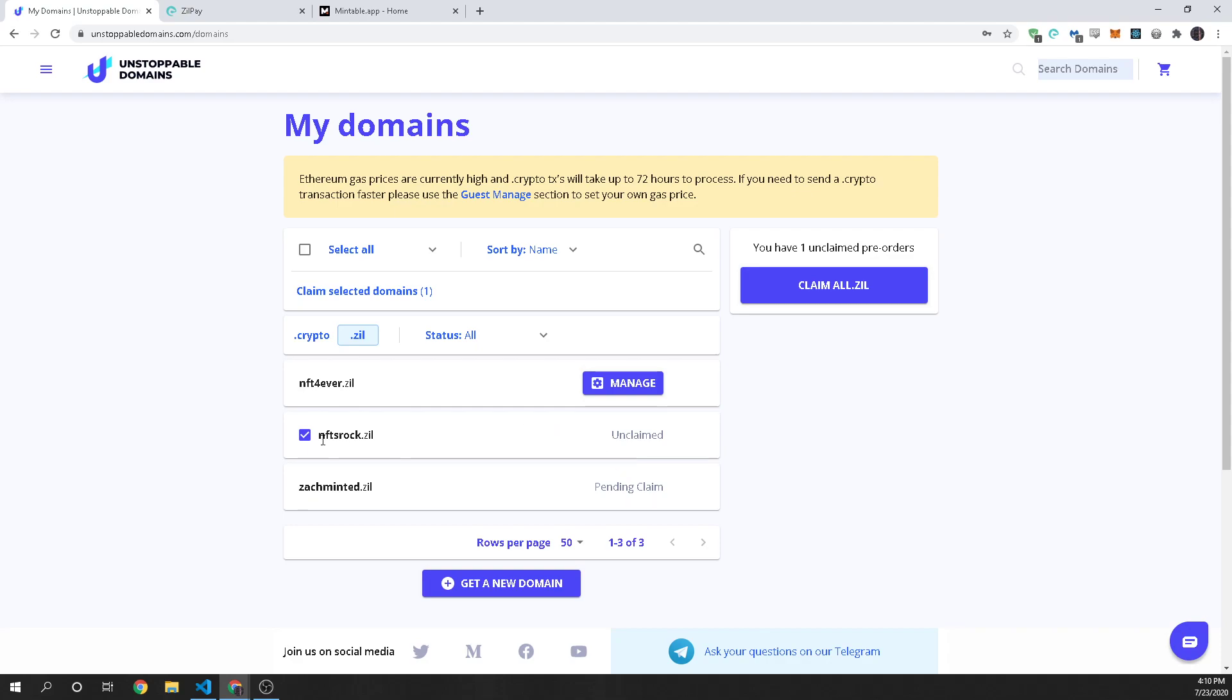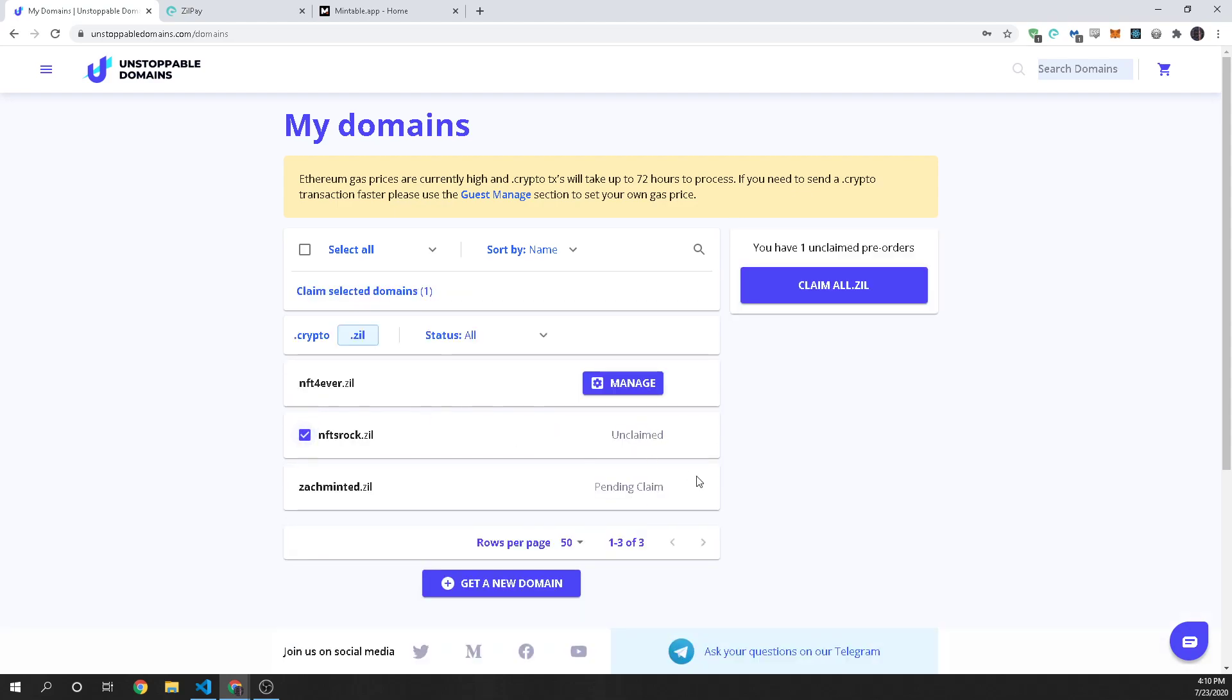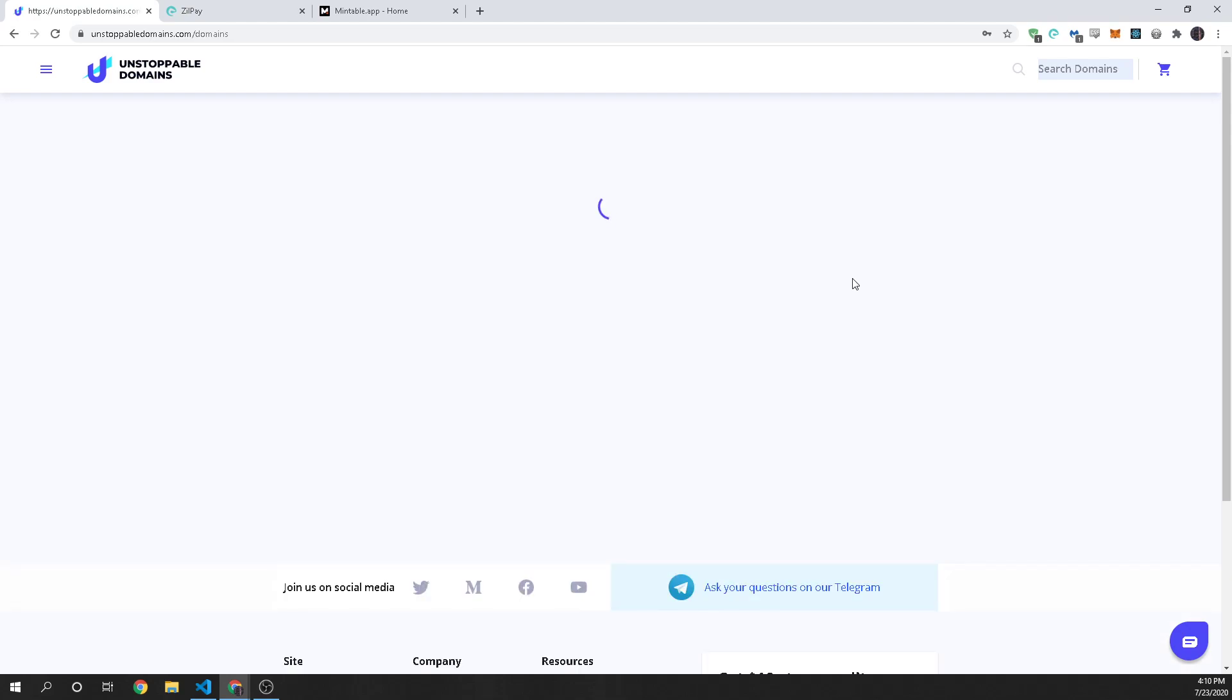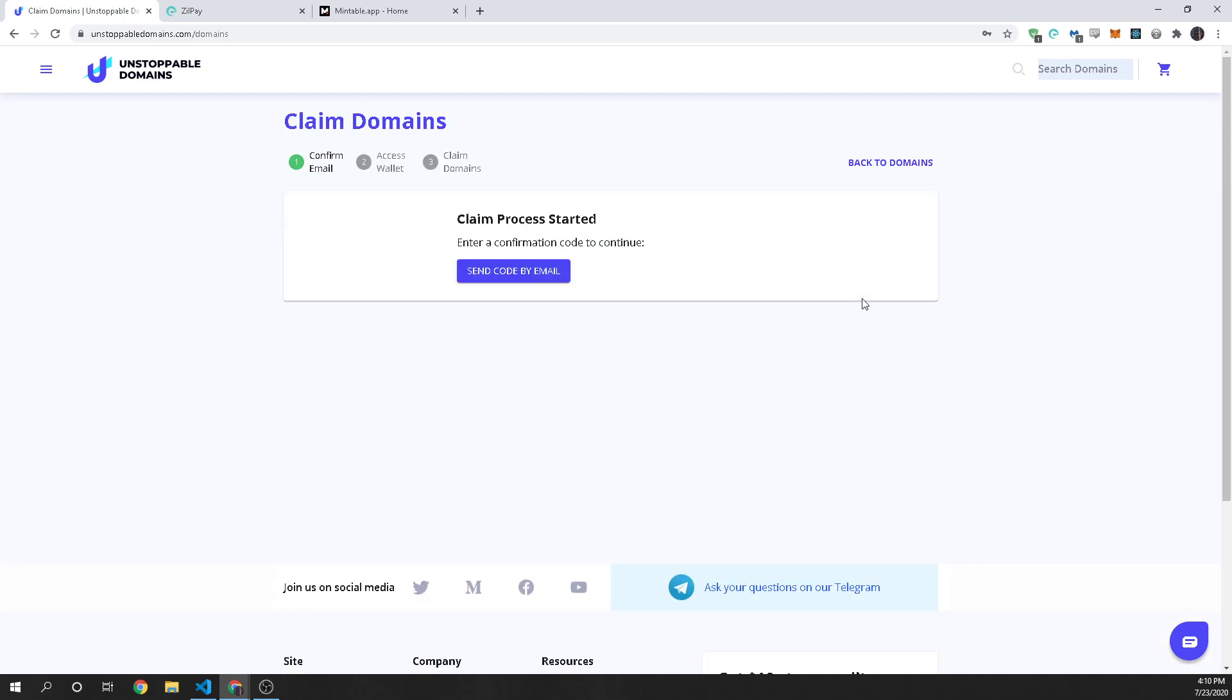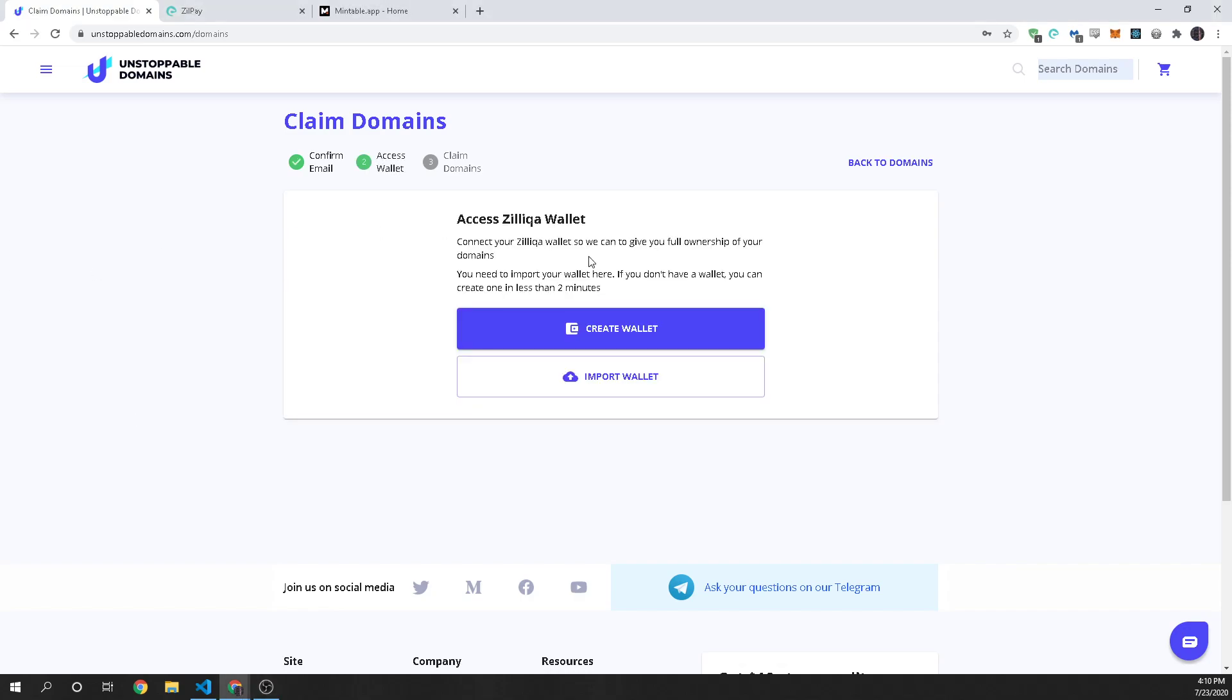So you would click on the domain that you have not claimed yet and you would go ahead and click claim and now it's three steps. The first one is they're going to send me a code via the email and so we'll wait for that and I'll put that in when I get it. And my code I just got so we're good.